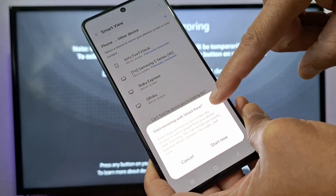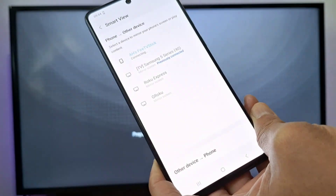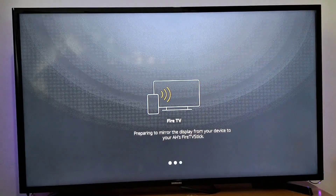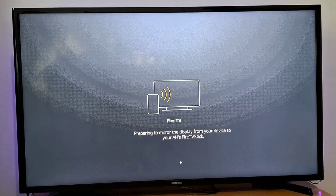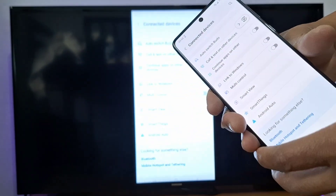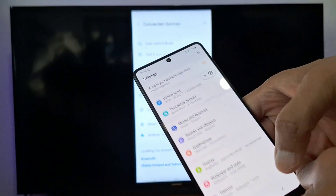Then press Start Now. It is searching on my TV — preparing to mirror the display. As you can see, my phone is now connected.